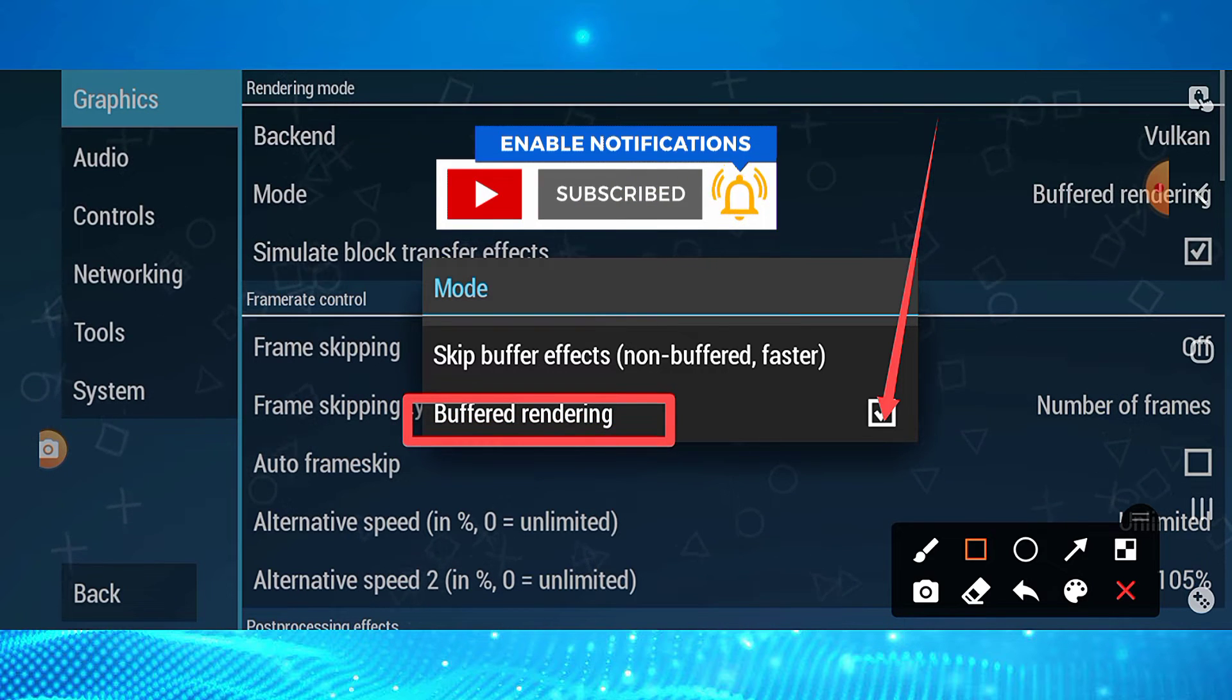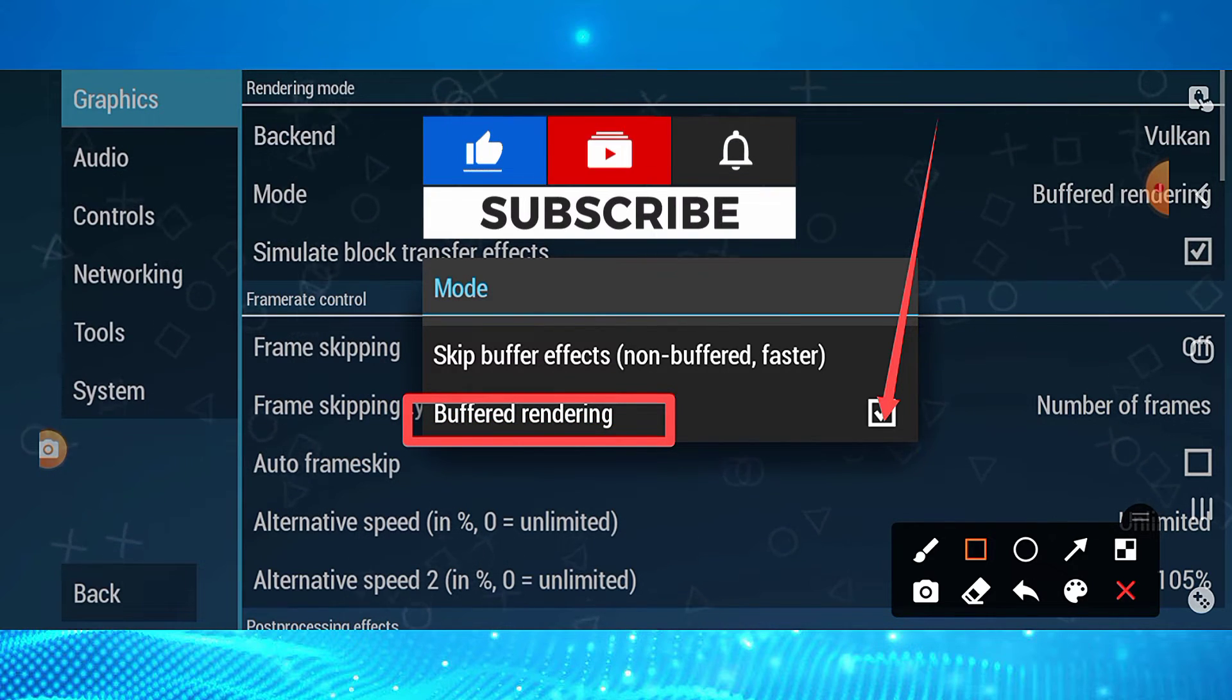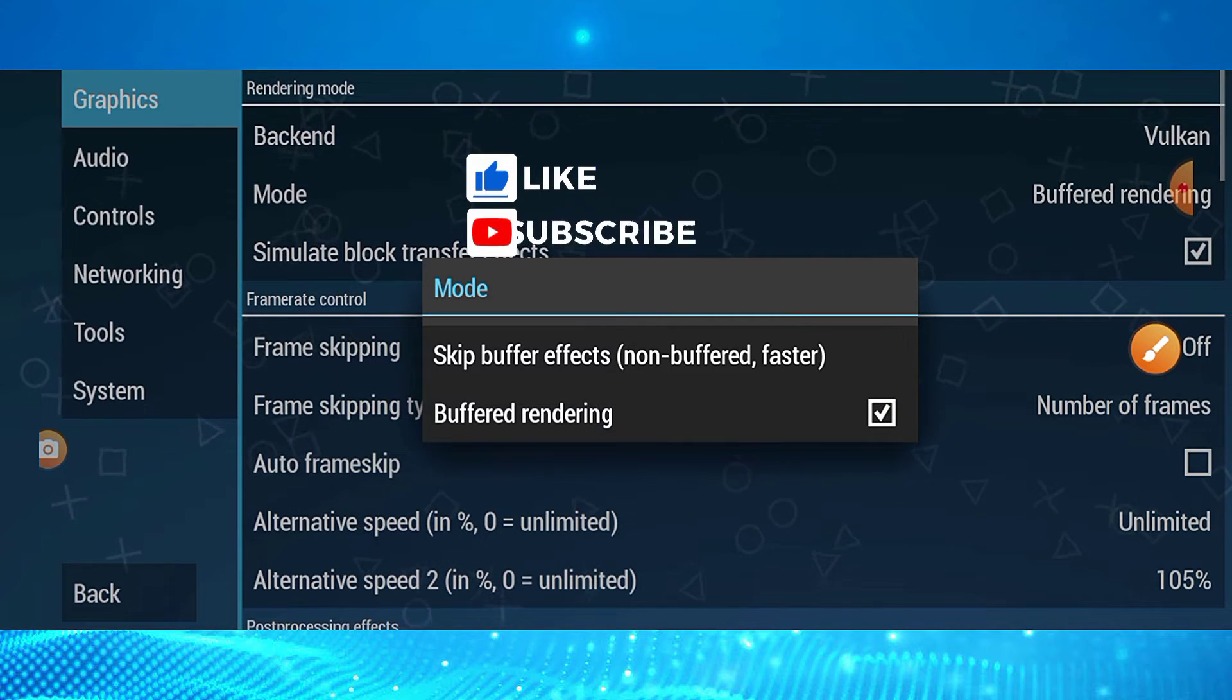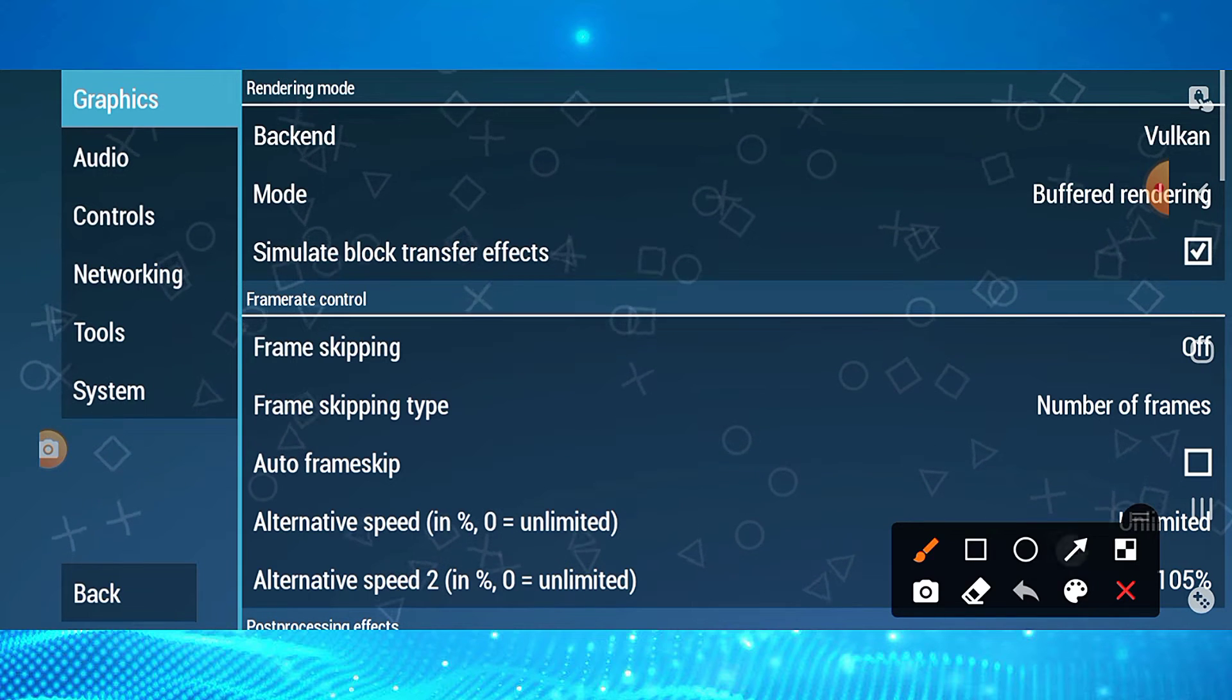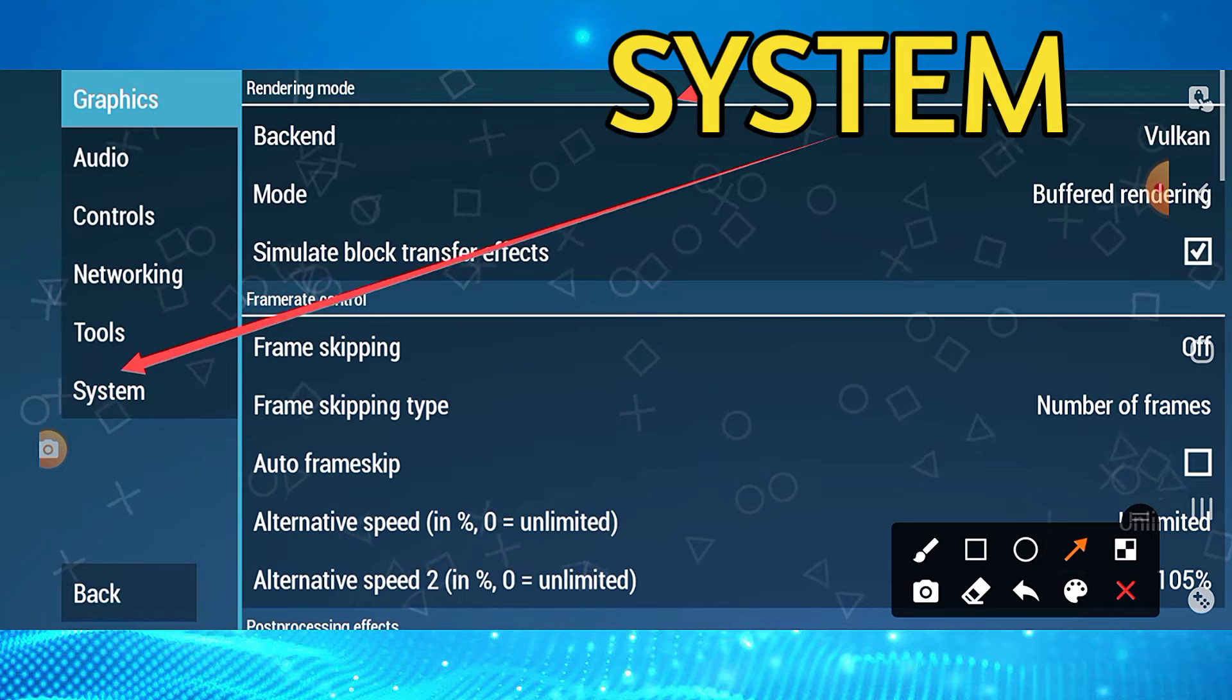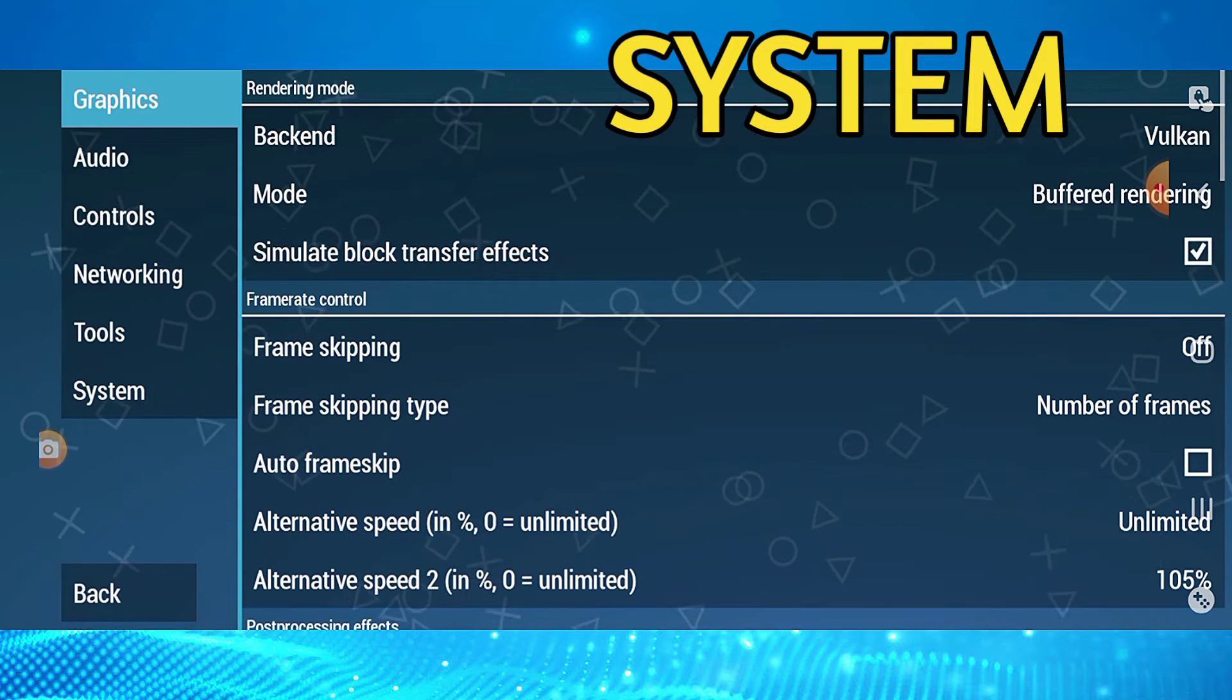If this option doesn't work for you, select the other one there.